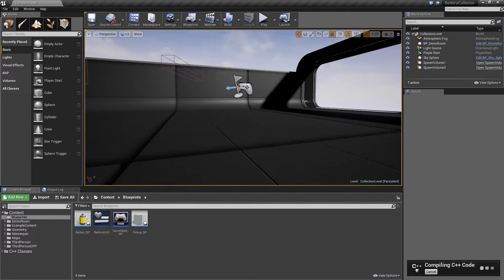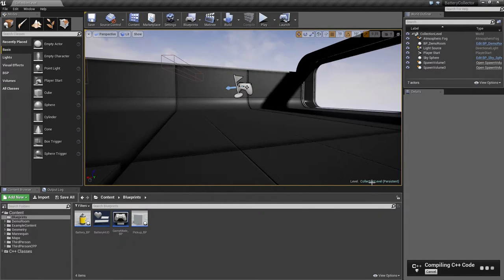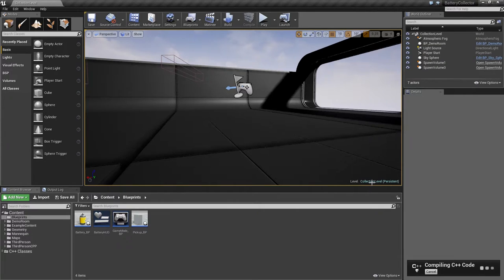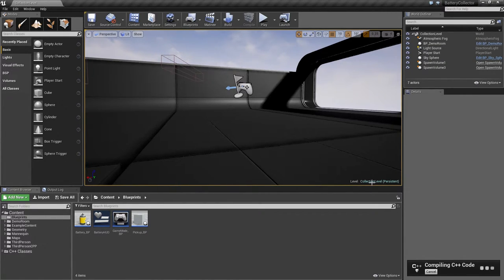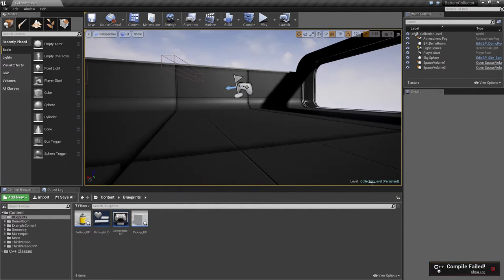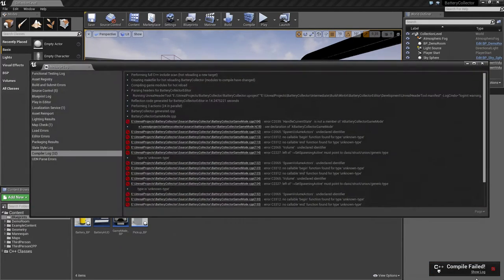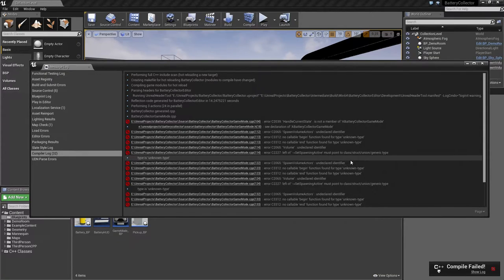If you remember, in the video before this, we changed the spawn volumes to only start spawning once that set spawning active has been set to true and the timer has been set the first time. The compile failed. Let's take a quick look at why that might be.